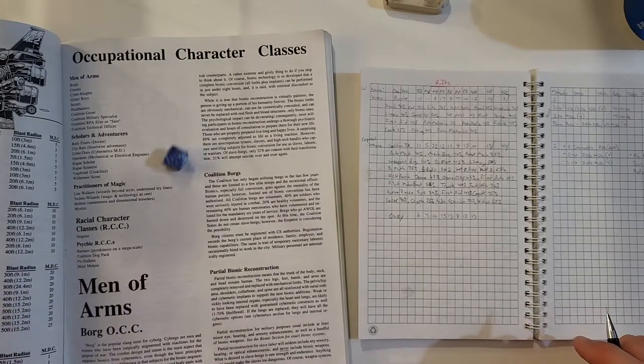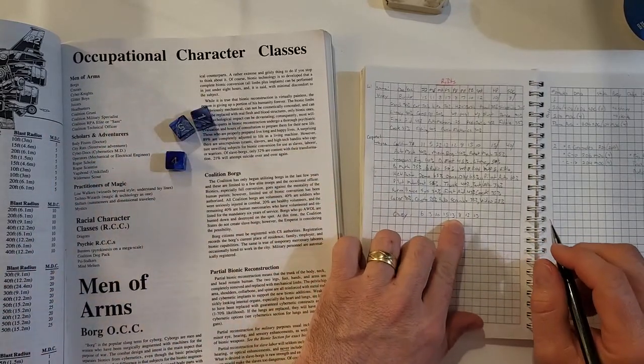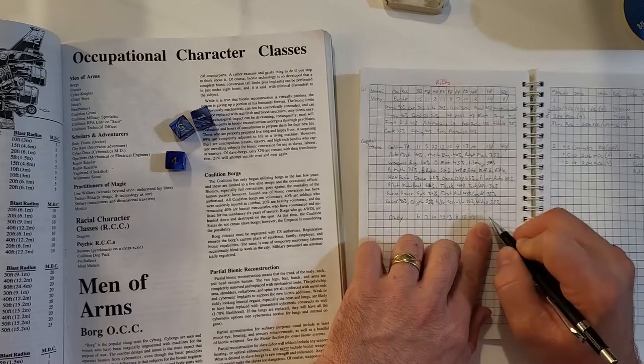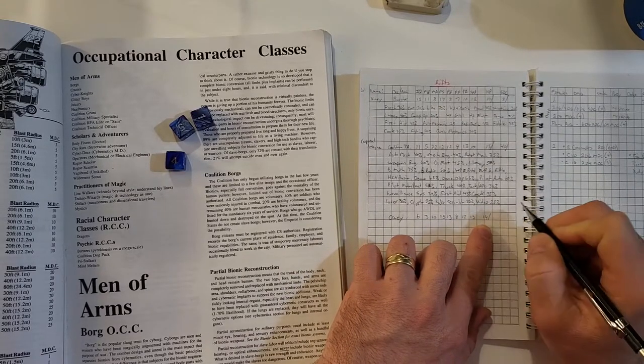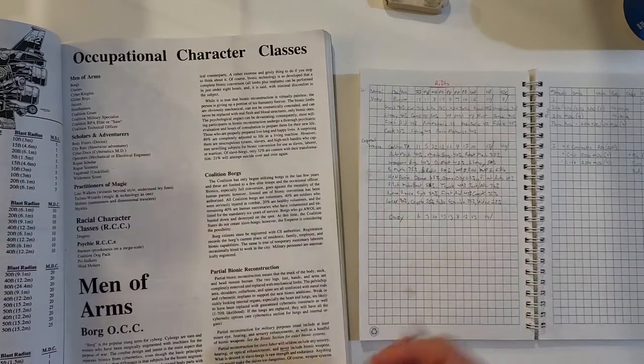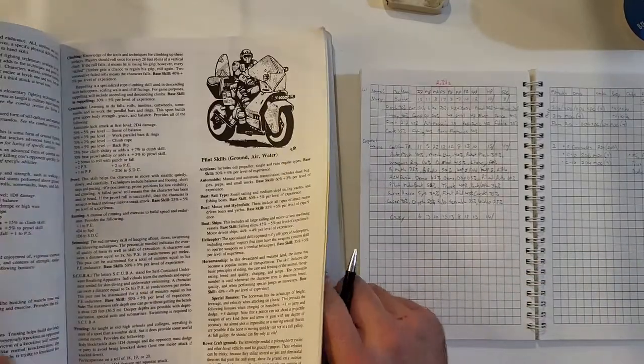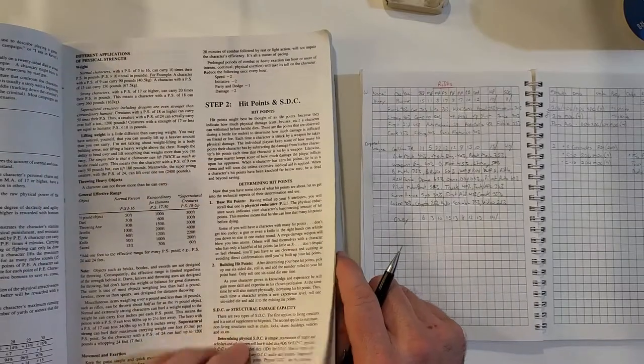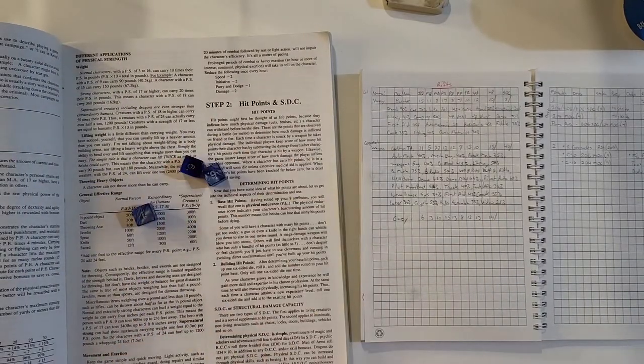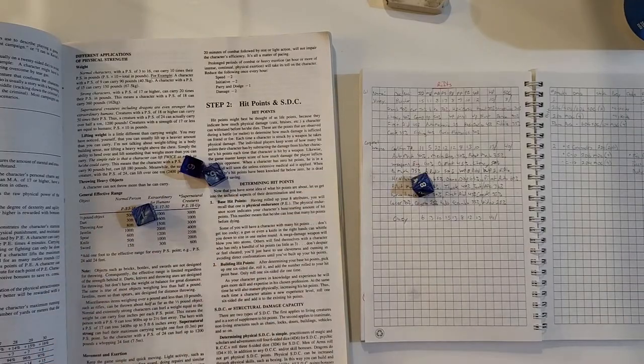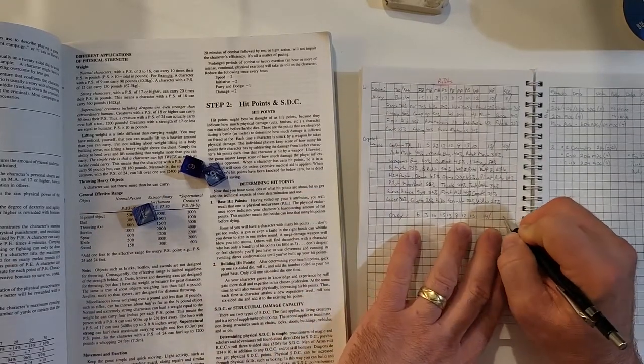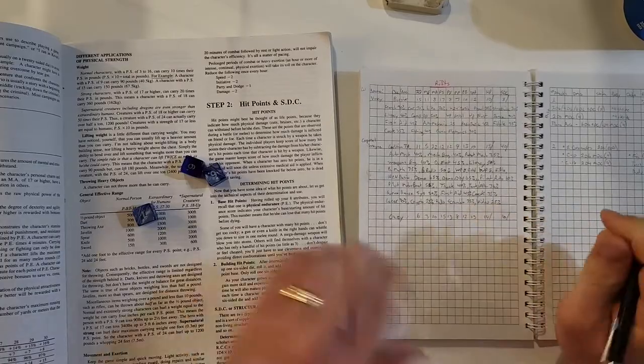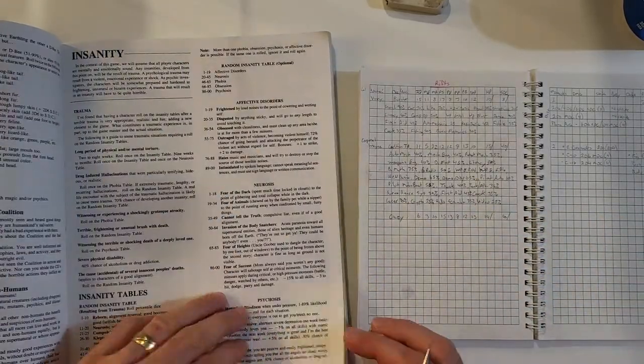Hit points, 1d6. Oh, a measly one added to his physical endurance of thirteen. So we've got a nice fourteen hit points. And SDC for a man-at-arms, 1d4 times ten. Eight, okay, well it'll be four times ten. So he's got forty SDC.